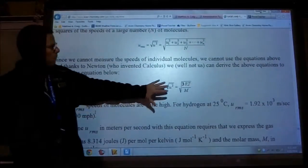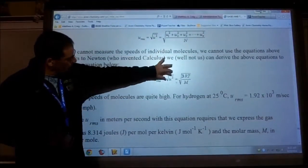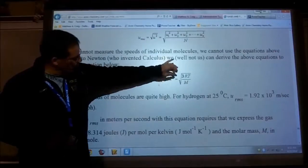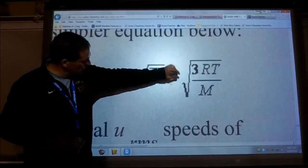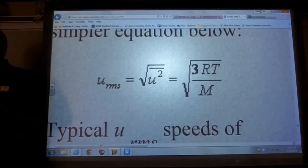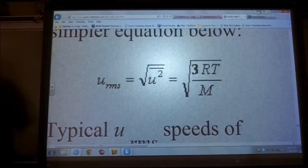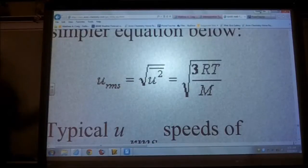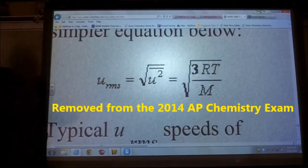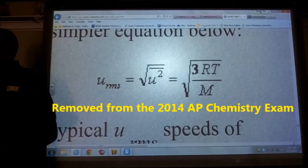The root mean square speed equation has been removed from the AP exam this year, so I'm taking it out of honors chemistry as well.